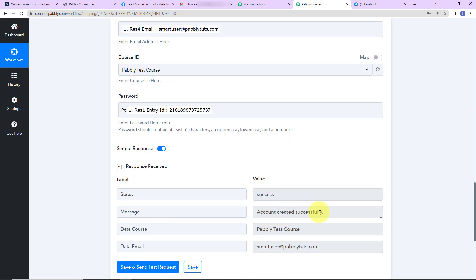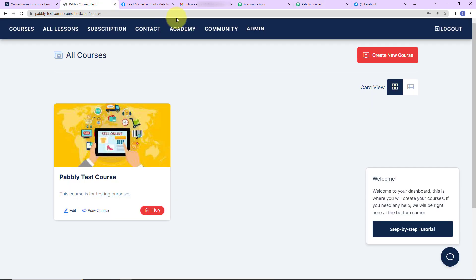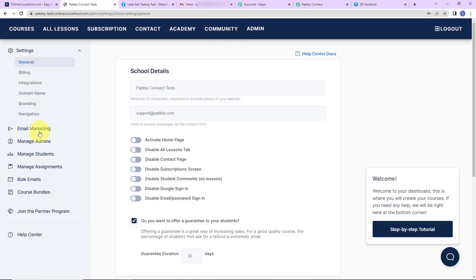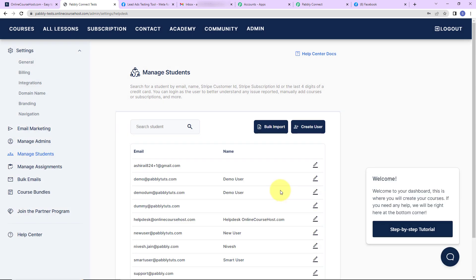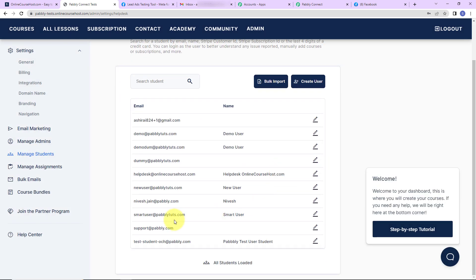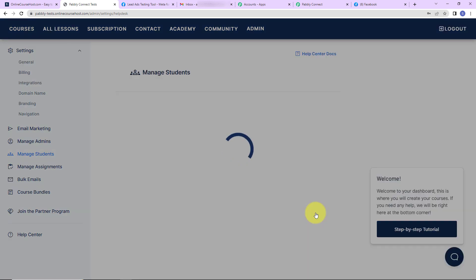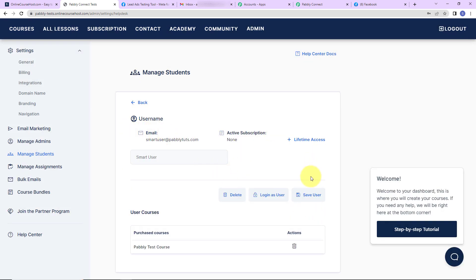Let's click on save and send test request — and here you can see the account has been created successfully. The data shows course as pablytestcourse and the corresponding email. Going to onlinecoursehost.com admin and checking manage students — yes, smart user has been created with all the details. Our integration is a success, but we also need to check the same in real time.